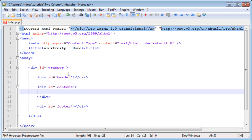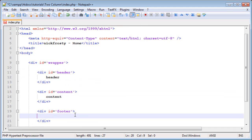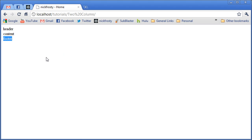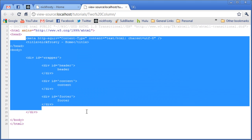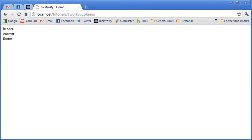We can go ahead and put in some filler text just to show that we have anything on our page. If we refresh our page here, we simply have header, content, and footer. If we view page source, we have our page created. But there is no styling to it, nothing special, so it just looks like we have three lines of text.